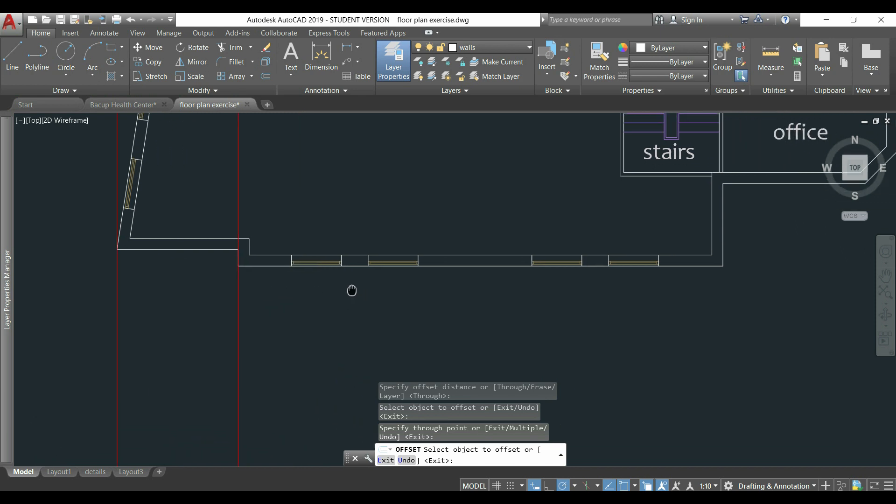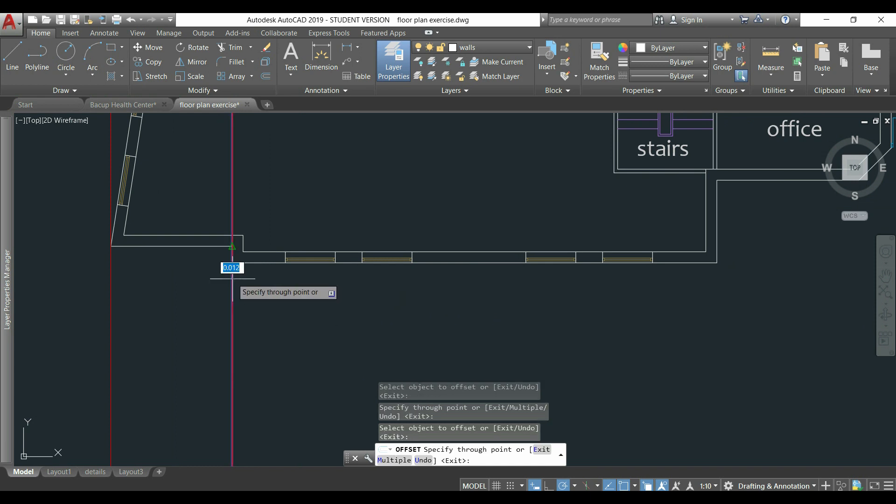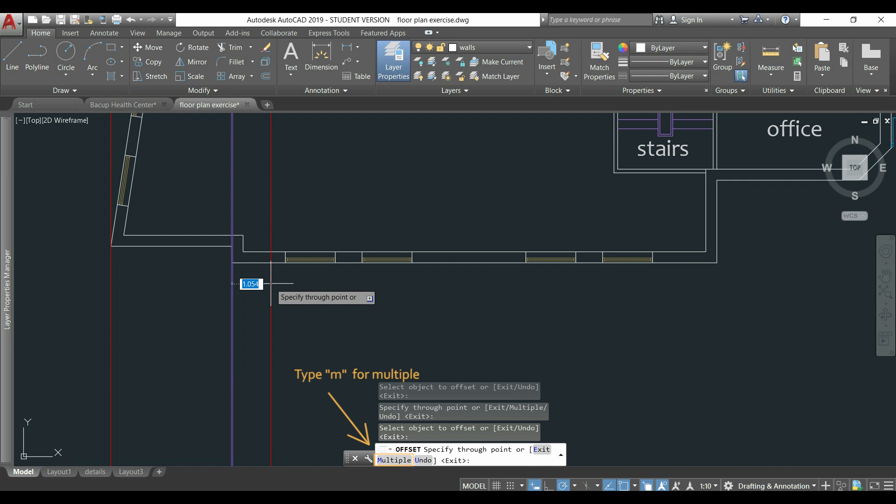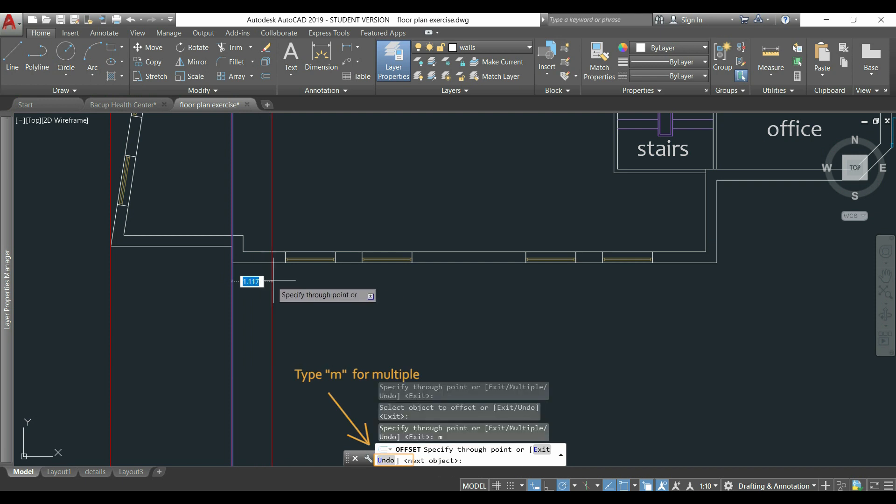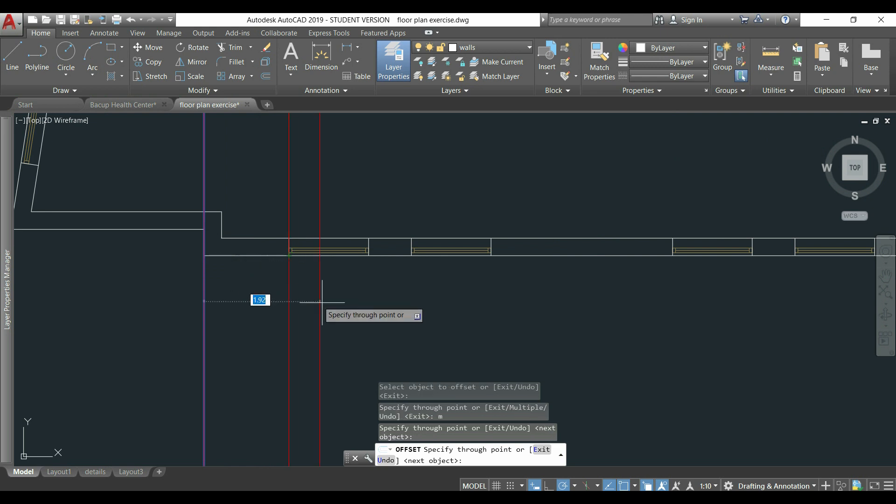Then, I keep drawing lines in all the places I have windows and doors. I select the previous line, but this time, instead of clicking right now, I type M for multiple, press enter and now I can click in all the places that I want.